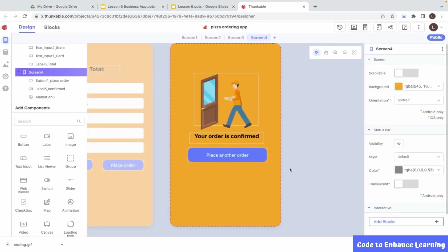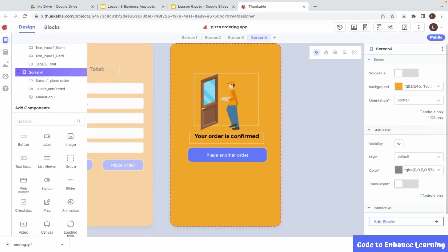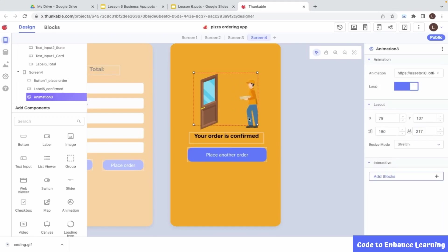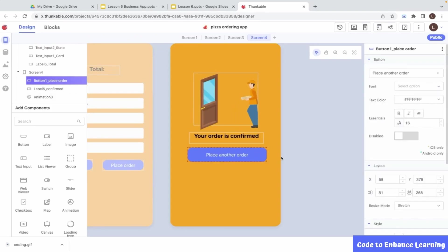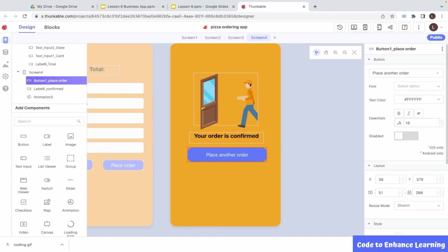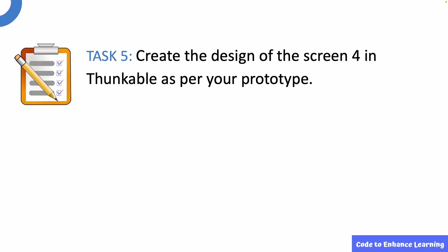Let us now move on to the designing of screen 4, which is the order successful screen. Here, I have used an animation from Lottie files. I have also used a label to show the order confirmation message. I have used a button to check if the user wants to place another order. With this, we complete the design of all the 4 screens. This brings us to task 5. Create the design of the screen 4 in Thunkable as per your prototype.